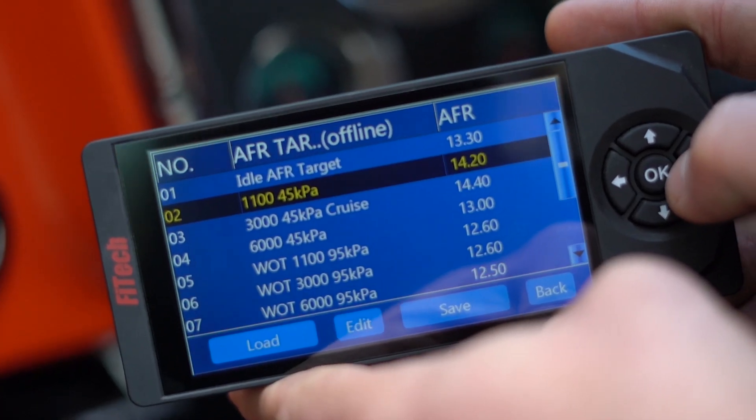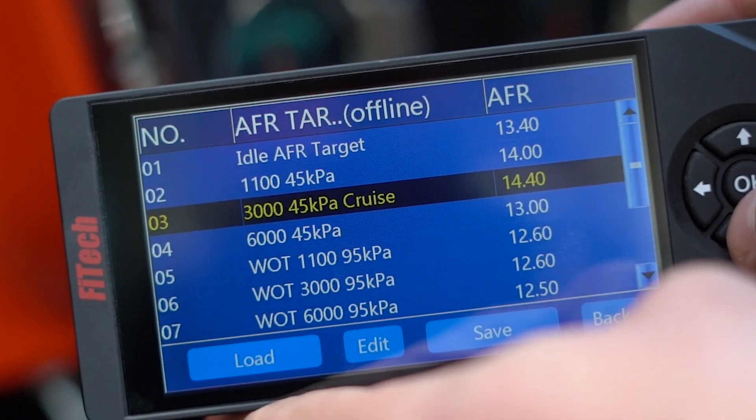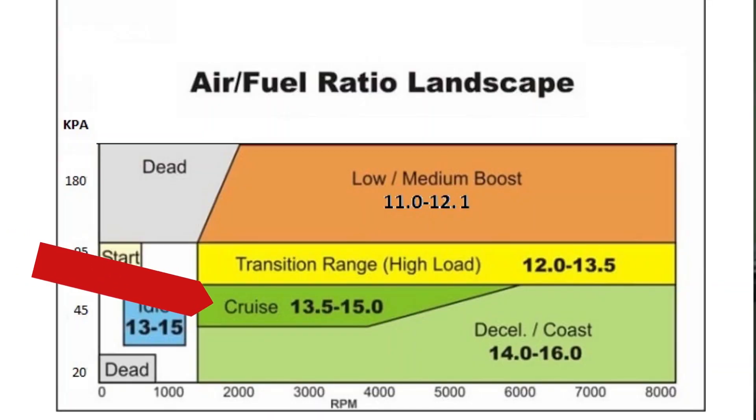Don't be shy to move this value up and down with the engine running and listen to the quality of the idle to pick what suits best. Next are AFR targets at cruise, at 45 kPa, broken down at 1100, 3000, and 6000 RPM. At cruise, an engine is only trying to maintain vehicle speed and is not under load — a perfect scenario to lean out the motor and get better fuel economy. A good AFR target range here would be somewhere between 13.5 and 15.1. The higher the number, the leaner the engine is going to run.